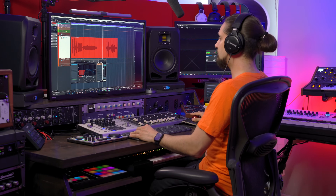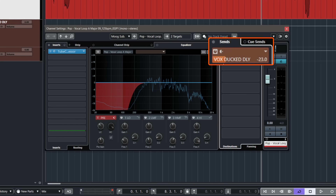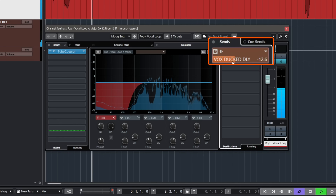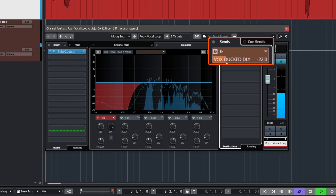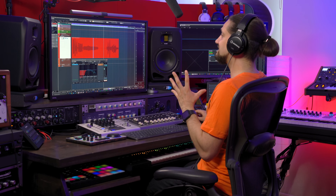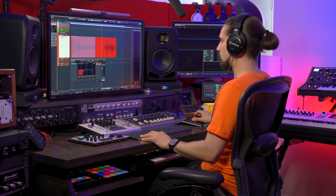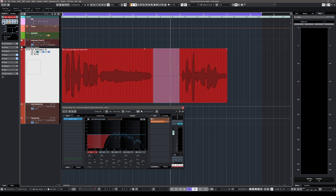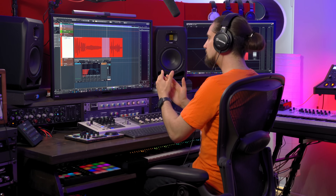The only way to tame this is to either automate the delay send or make it quiet, but we still don't have a lot of control. What a duck delay does is: when the vocal is present, the delays go down in volume — they get ducked, they get compressed. But when we reach silence in the vocal, the delays gradually come up to fill that space. And this is great because we're filling the space with beautiful delays.